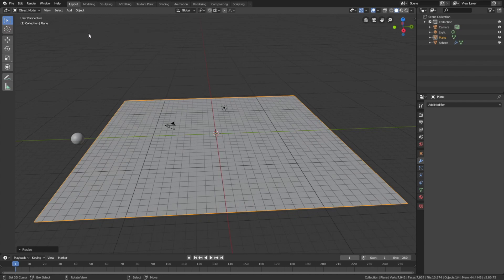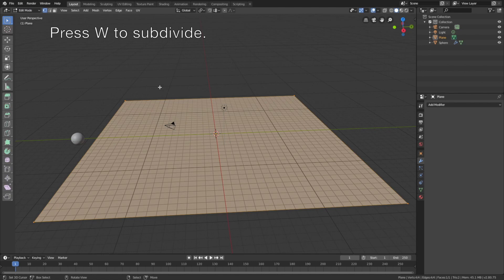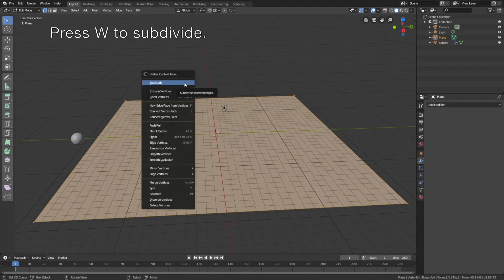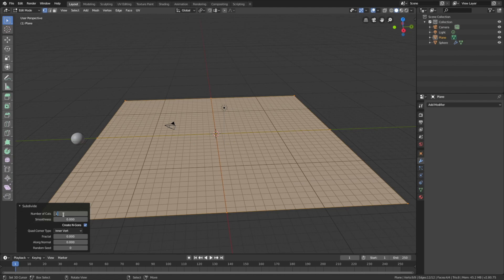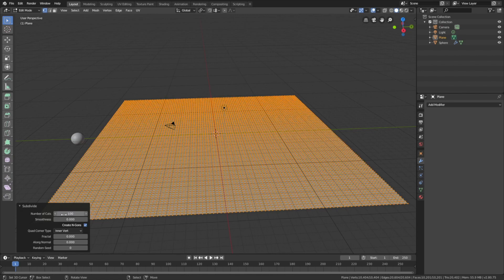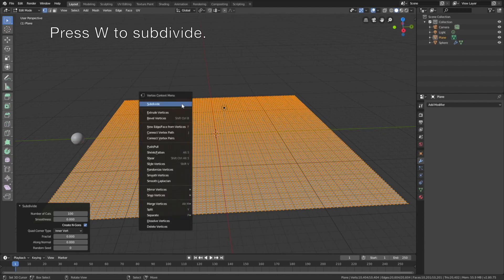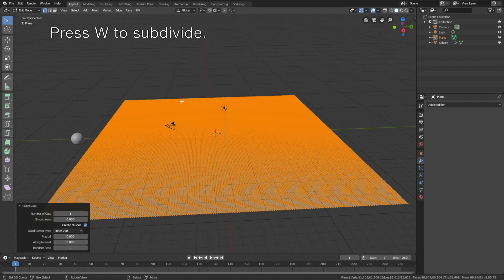And in order to add the waves, we first need to subdivide, so go into Edit mode, press W to subdivide. And then set it to 100 cuts, which is the maximum. And then press W once again, and subdivide one more time. And then go back to Object mode.